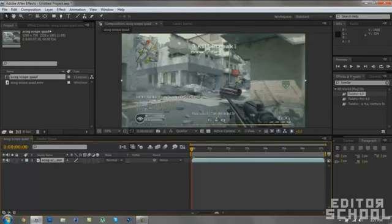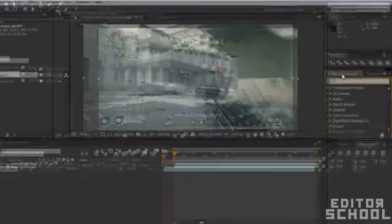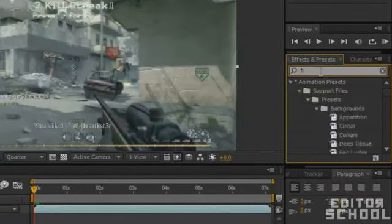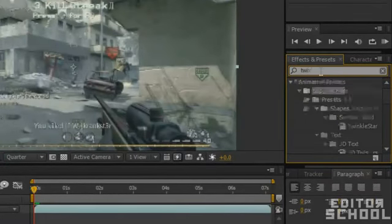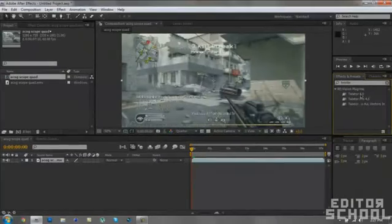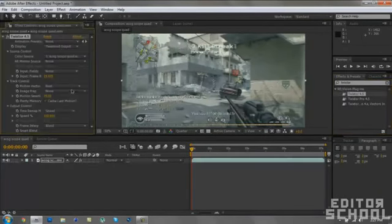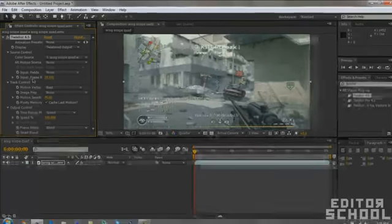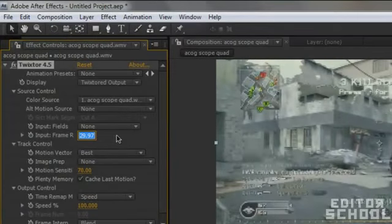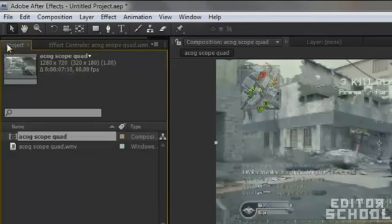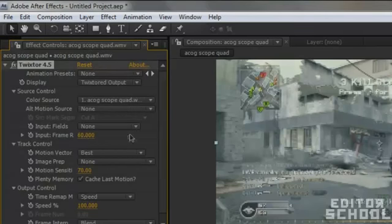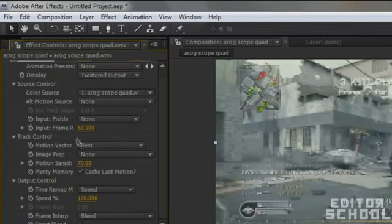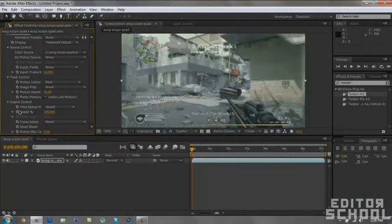What you're going to want to do is after you have it installed, in the Effects and Presets tab down here, search for Twixtor. Any of these are the same, they're all the same thing. I'm just going to drag in Twixtor 4.5 onto my clip. Now what you're going to want to do is for the input frame rate, you're going to want to put it to the one where it was. Right here, 60 frames per second. So I'm just going to put 60.000. For now, all you got to do is keyframe the speed.